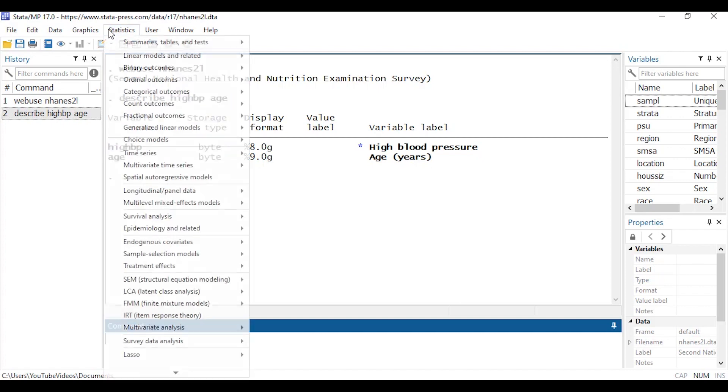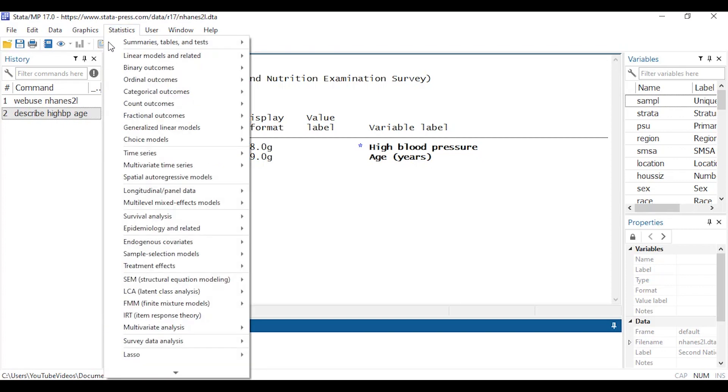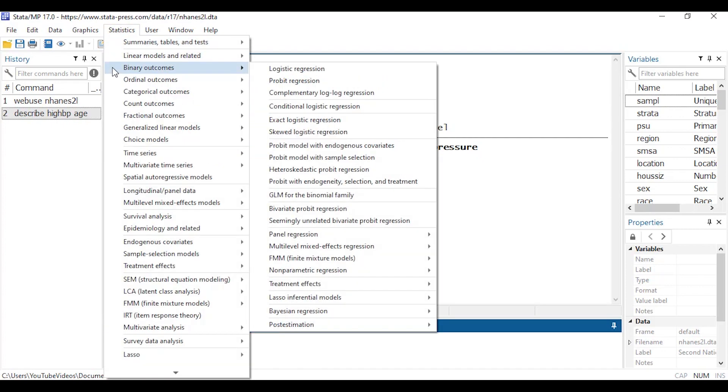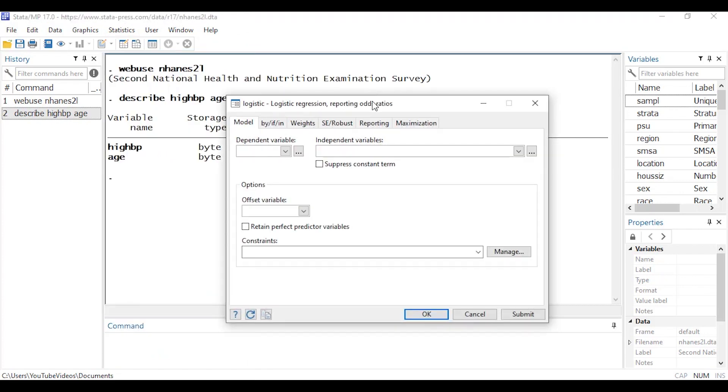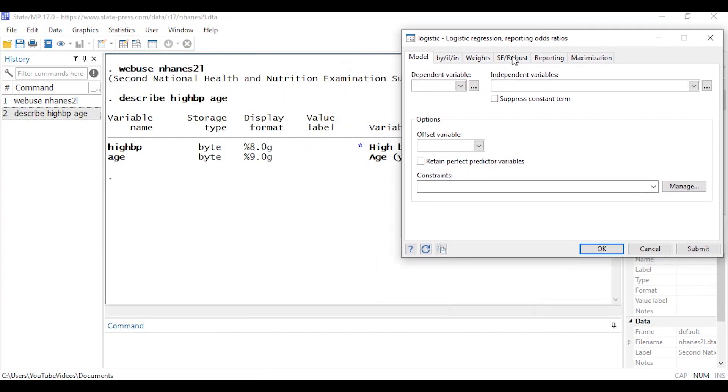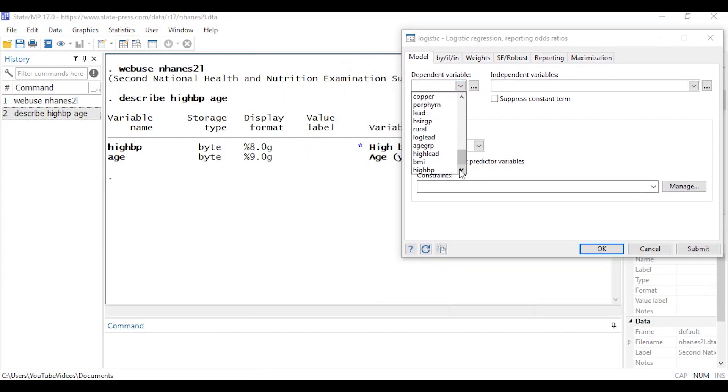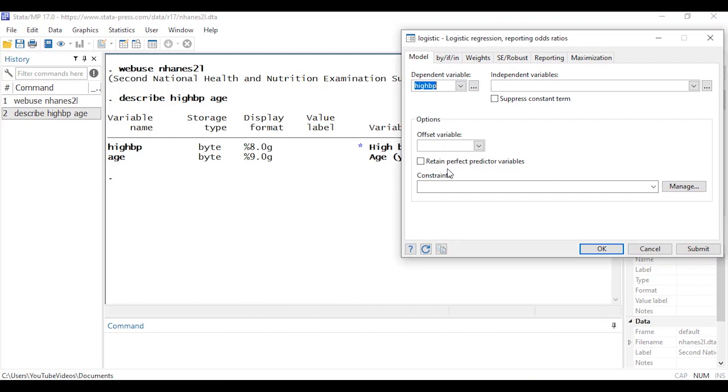So let's begin by going to Statistics and then I'm going to select Binary Outcomes and then click Logistic Regression. So for my dependent variable I'm going to select the binary indicator high blood pressure, high BP.